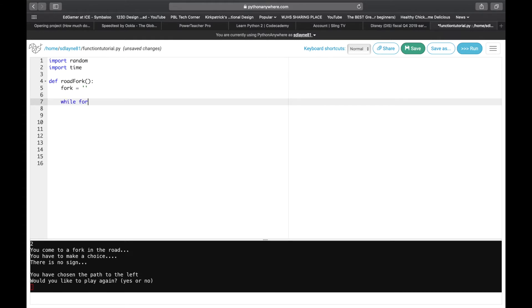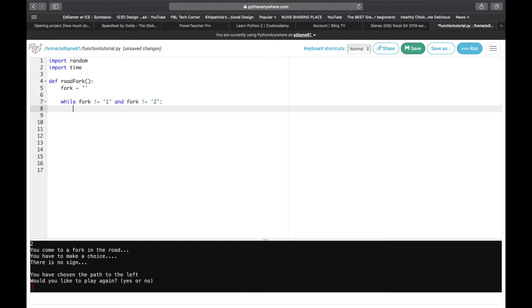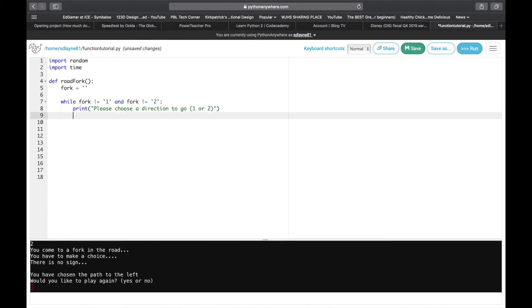The second thing we're going to do is create a while statement. While fork does not equal — remember, does not equal is an exclamation point — the string of one, and fork does not equal the string of two, then we are going to print out 'Please choose a direction to go' and give them a choice of one or two.